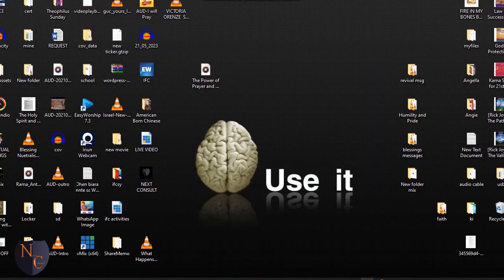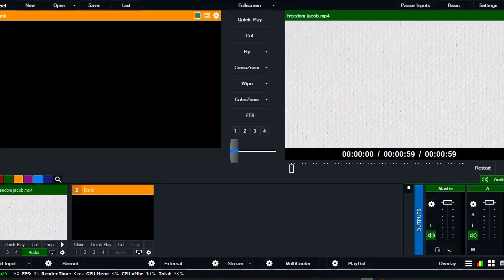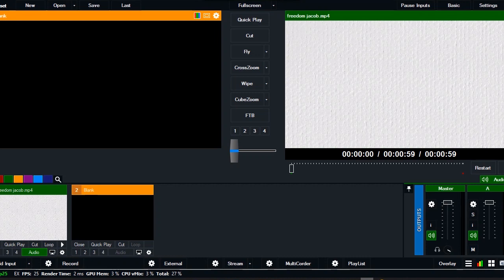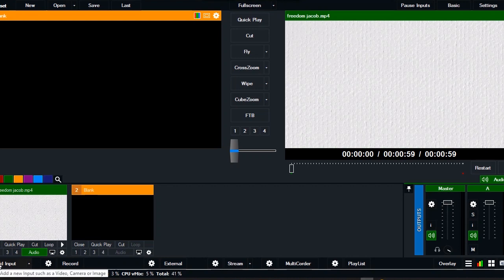Hello viewers, welcome to Next Consult. Once again, it's been a while since I did a video for you, but today I would like to show you how you can use another camera from your phone to connect to VMX.